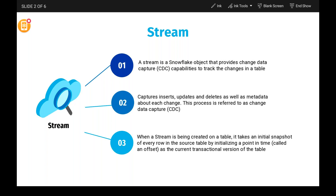Traditionally, all the CDC change data capture or slowly changing dimensions will be performed in ETLs. When you work in ETLs, there are a lot of components — you need to perform multiple joins with the sources, do lookups, and write logic to identify inserts, updates, or deletes. You need to write a lot of logic in your ETL to handle CDC. To make our life easy, Snowflake has brought up a concept called a stream.